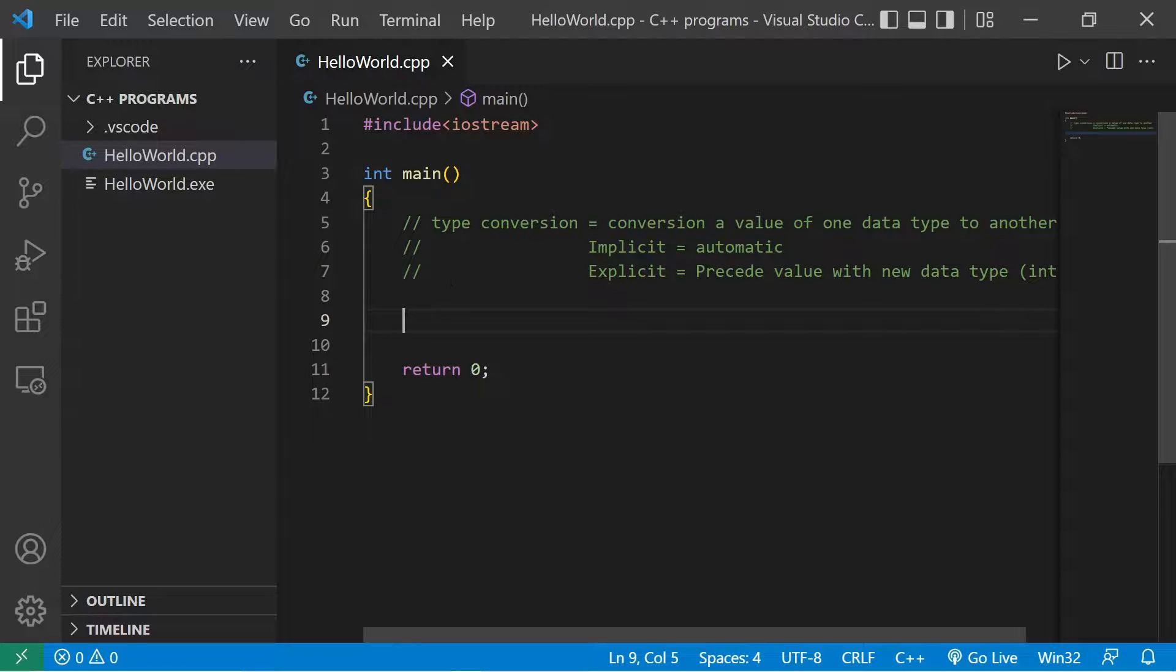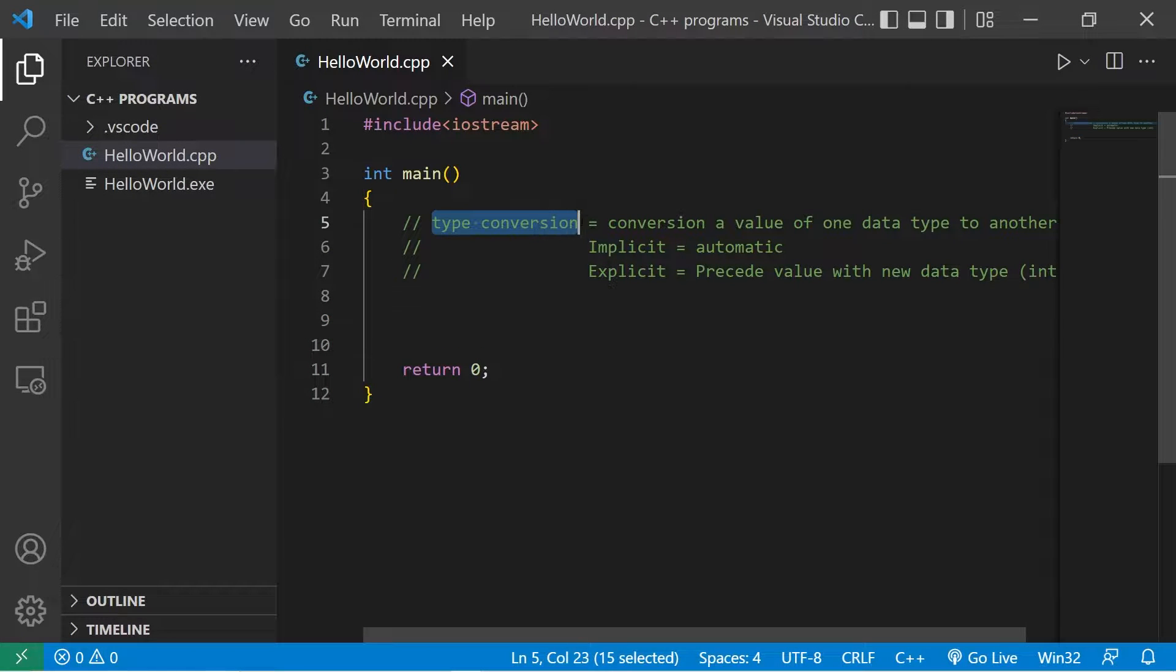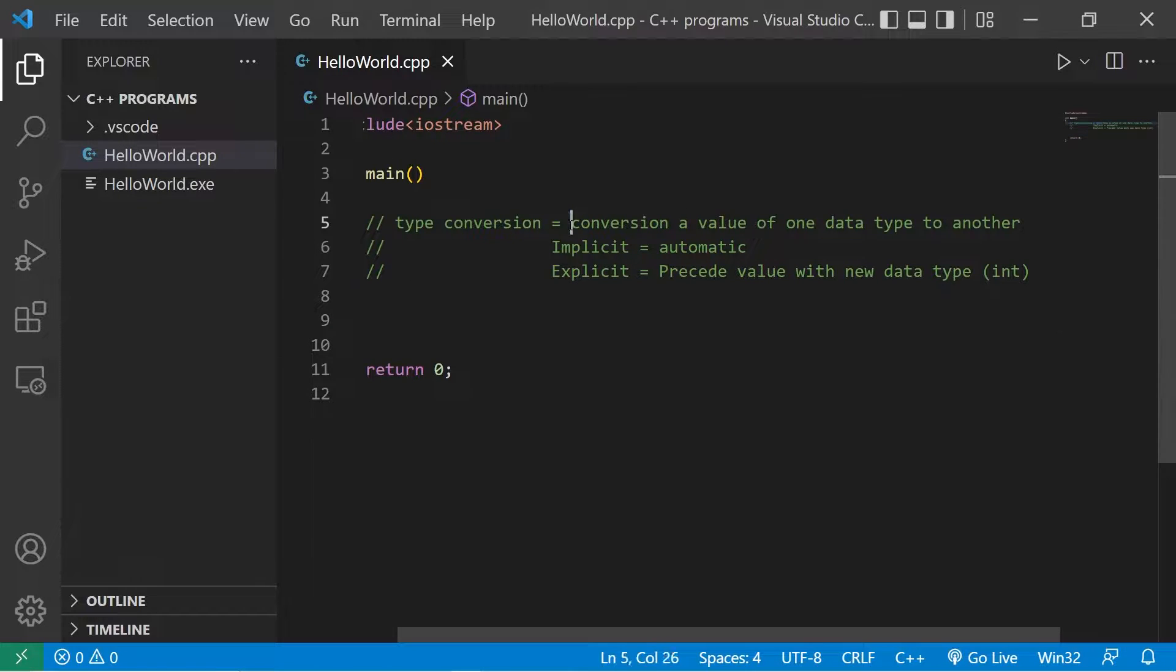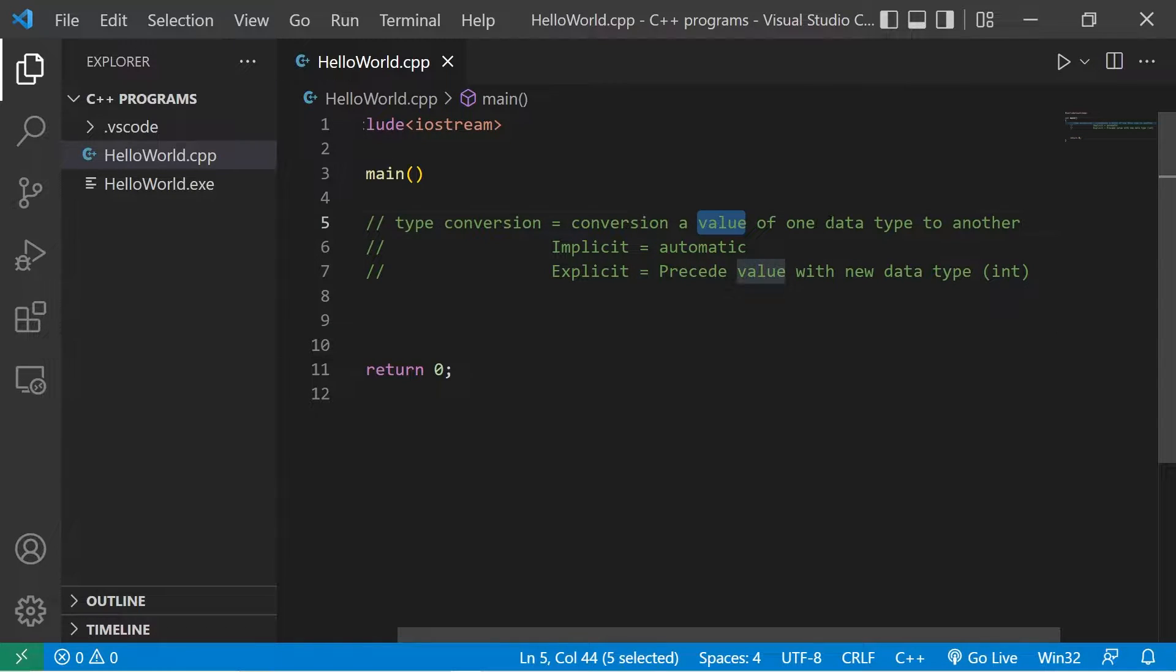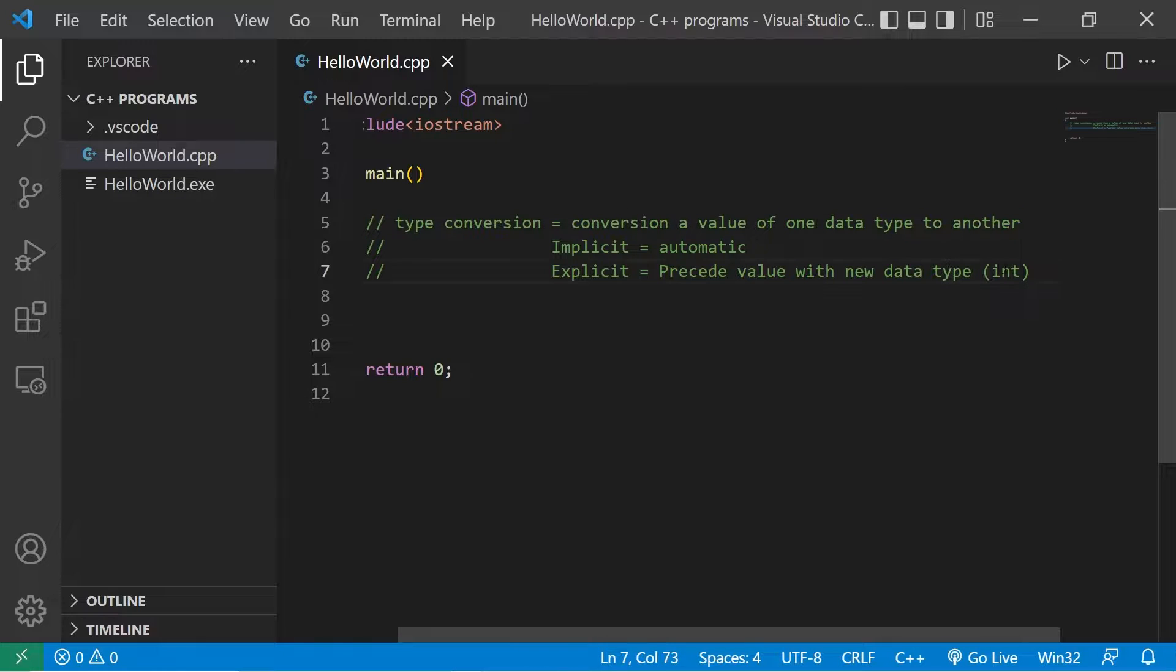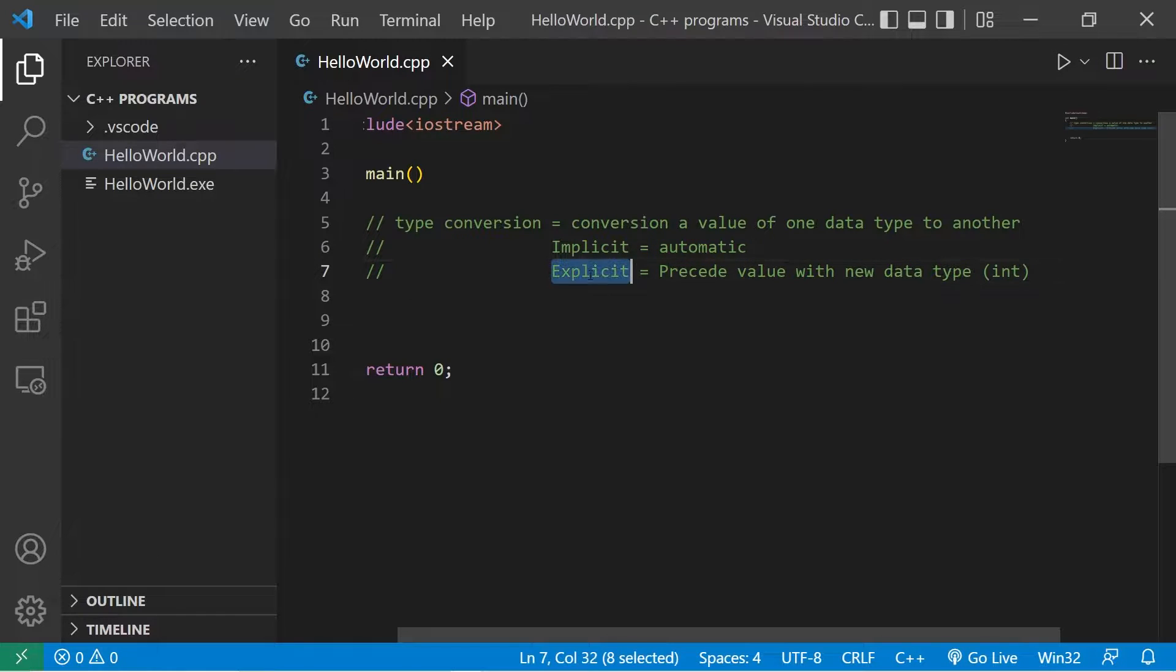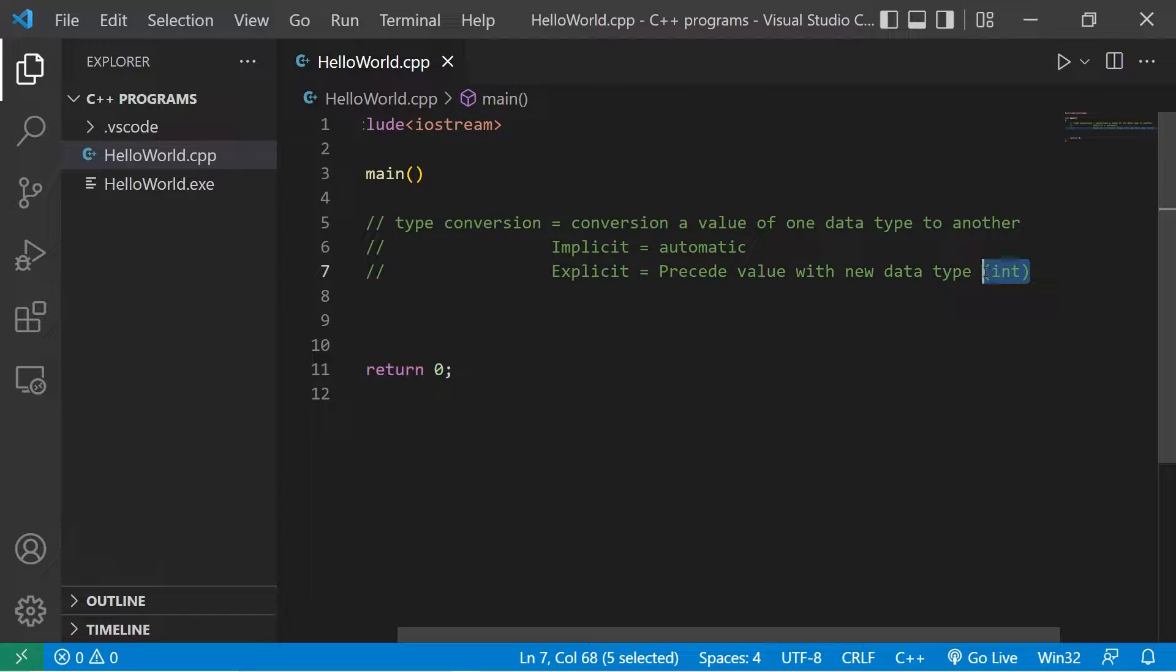Hey what's going on everybody. In this video I'm going to explain very basic type conversion. Type conversion is the conversion of a value of one data type to another. Two ways in which we can do this are implicit and explicit. Implicit is done automatically. If done explicitly, we precede a value with the new data type within a set of parentheses.